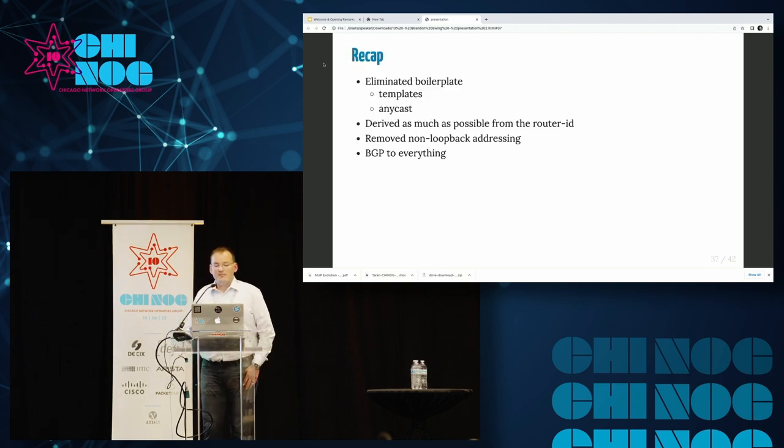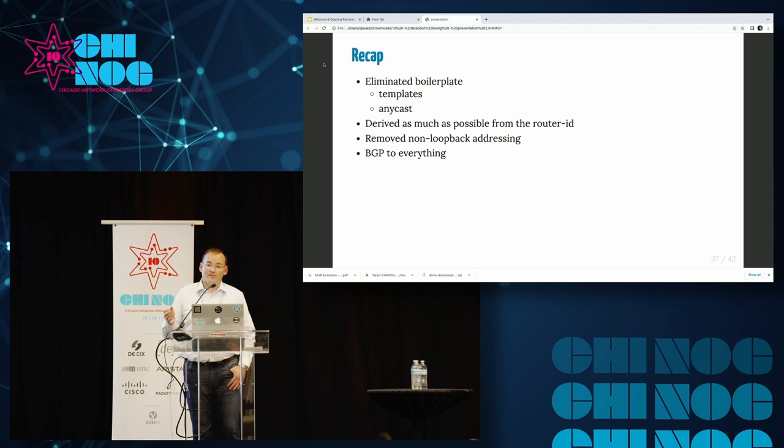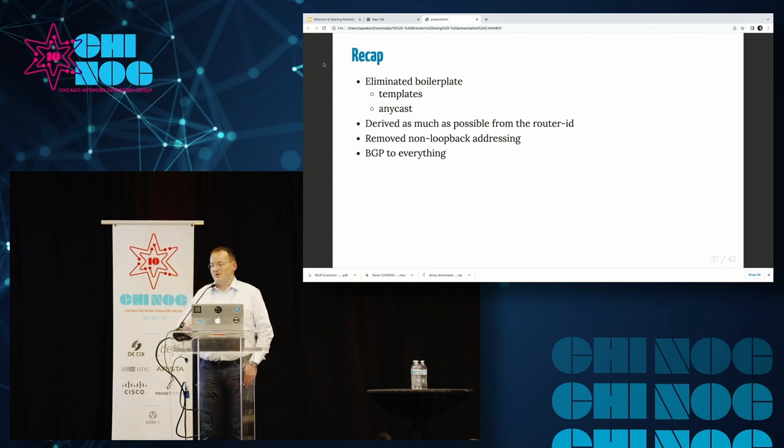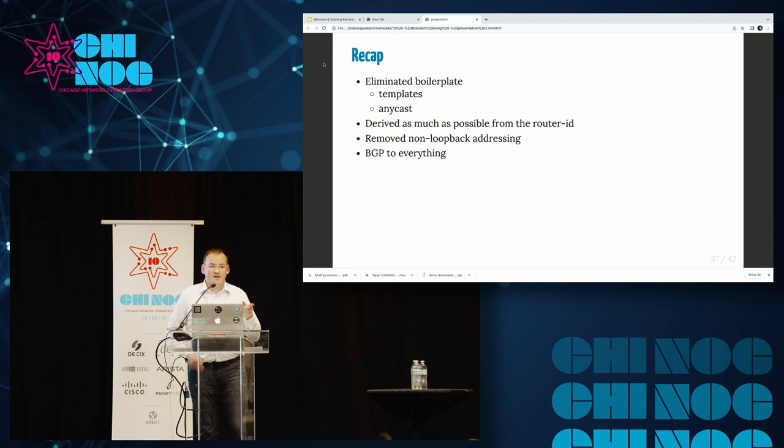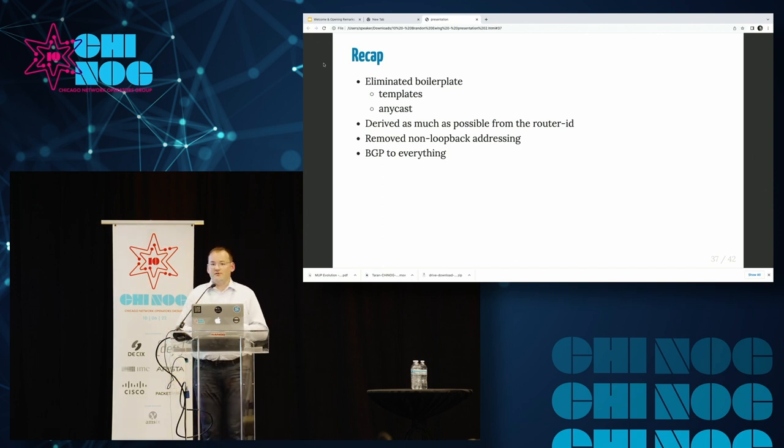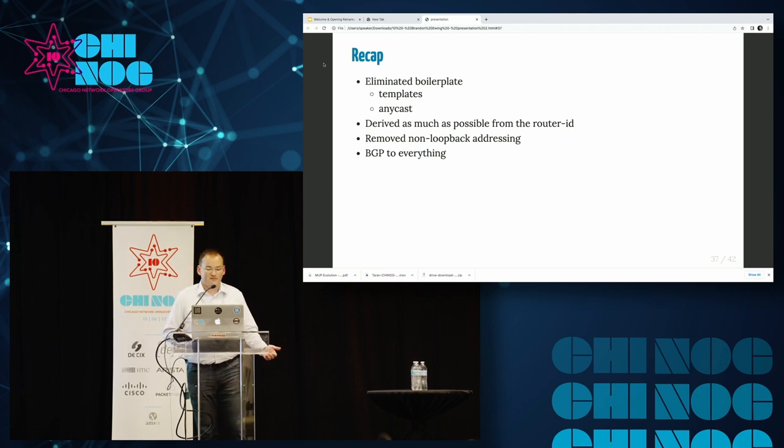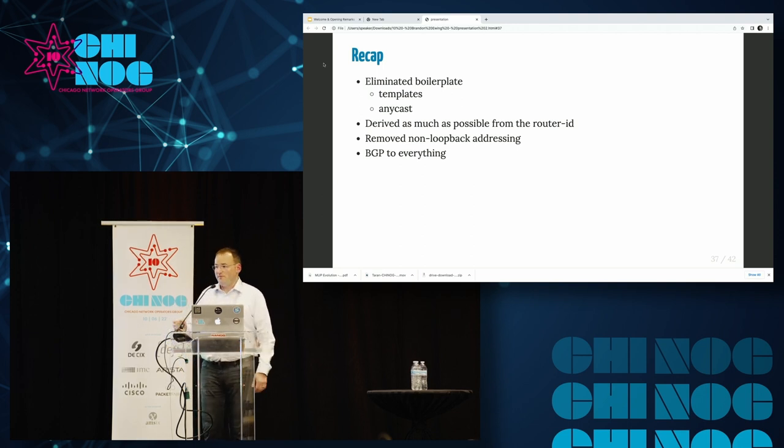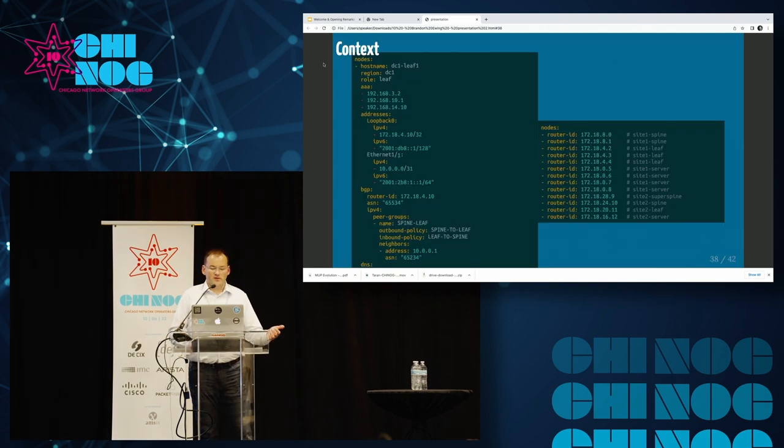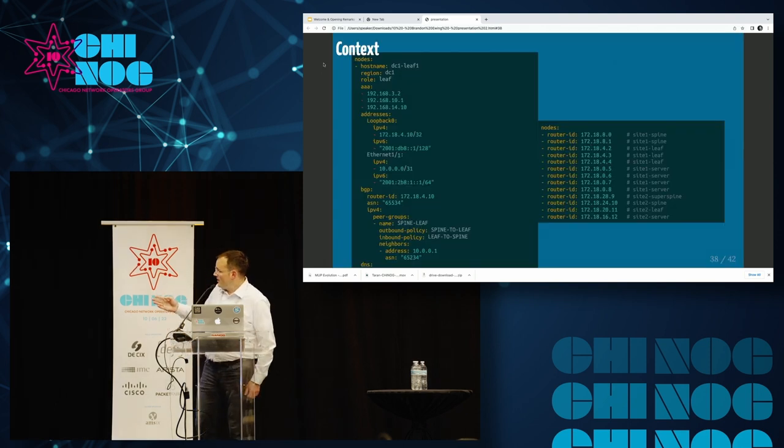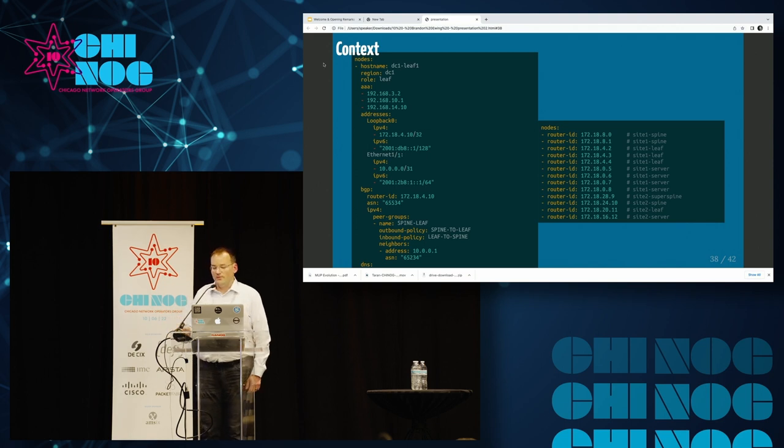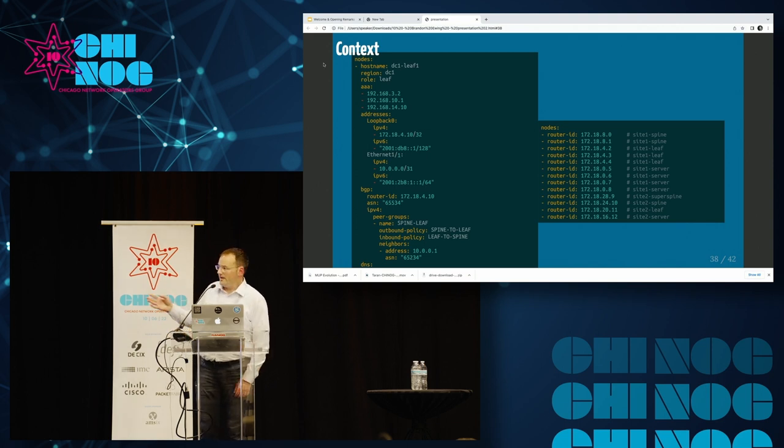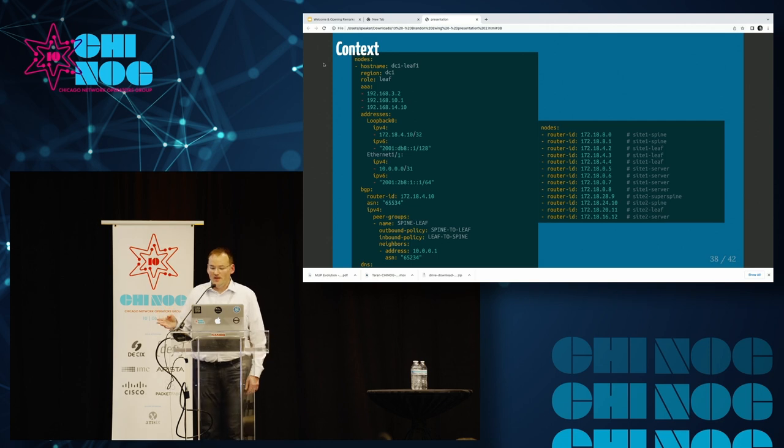So to recap, we've eliminated all of the boilerplate. We're using templates for anything. We're using Anycast. We've taken that 32-bit router ID, taken 16 bits of it, and used that to derive almost everything else in our configuration. We removed all the non-loopback addressing, and we're using BGP between everything on the network. So looking back at our context, you can see the original on the left here, which covers a single device. And on the right, configuration for an entire toy data center with just 16 bits per node.